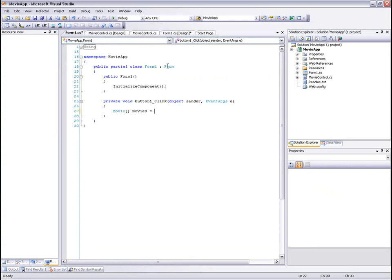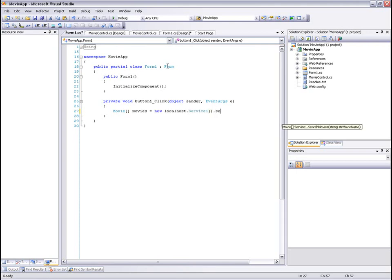Let's get back to the main form. On the button click event, let's access the web service method, Search Movies, with the text from the text box.